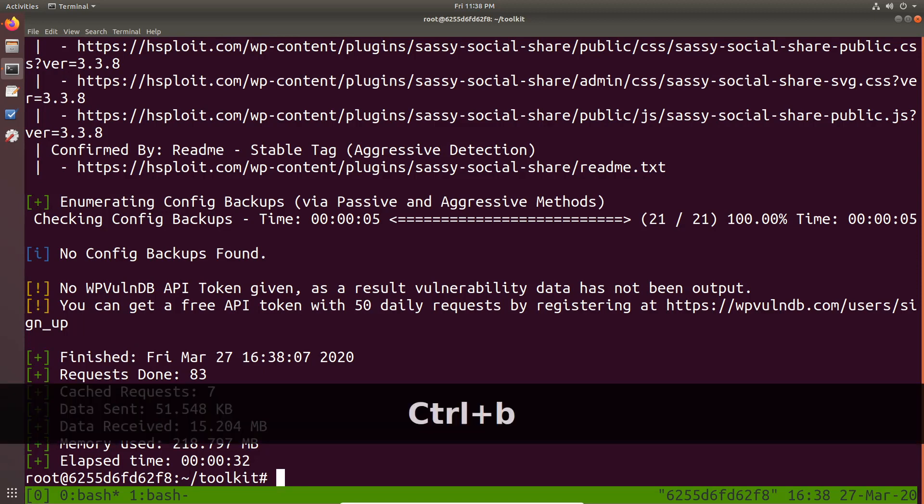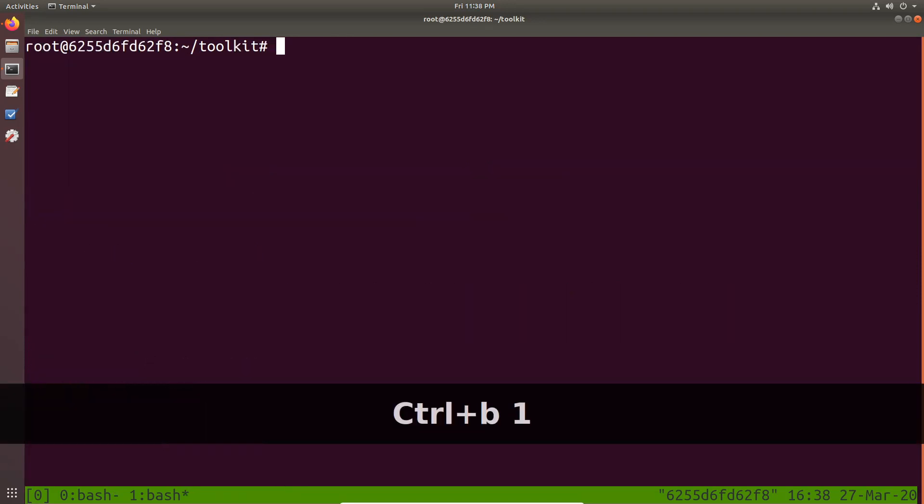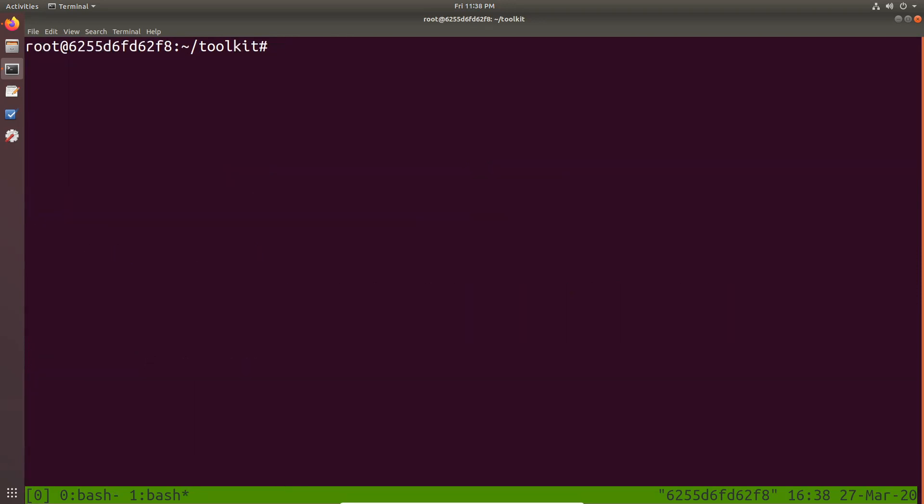If I want to go back to tab one, I control plus B plus one. And that takes me to that tab or to tab one. Alright. So you can see that the WordPress scan has completed.